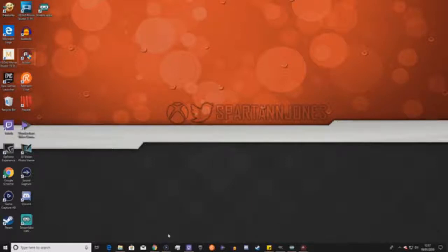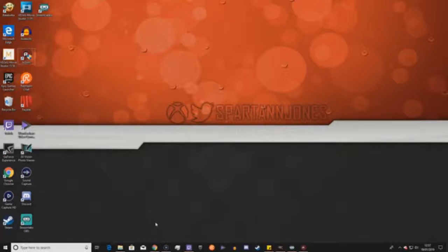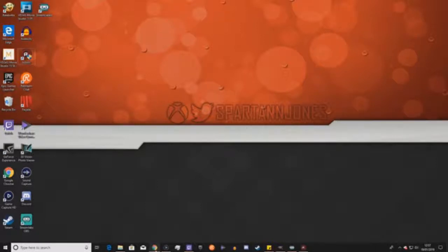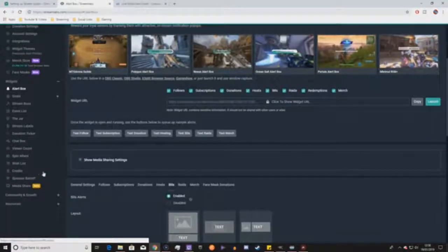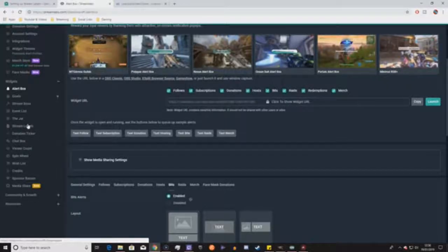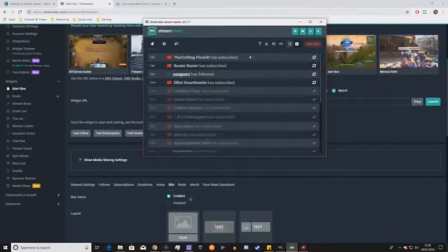The first thing you'll need is GIMP or some image editing software so you can make your overlays — things like a webcam frame or tabs on the side. The second thing you'll need is a Stream Labs account. Stream Labs is free — it gives you alert boxes and pop-up notifications that you can connect to your stream.